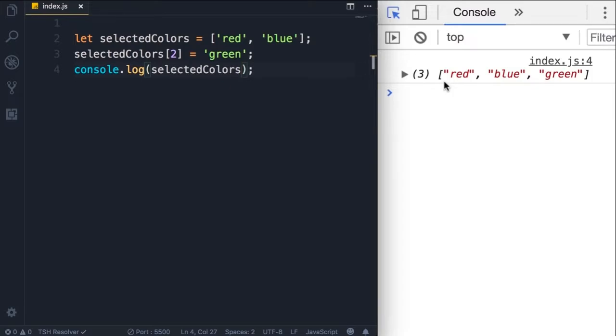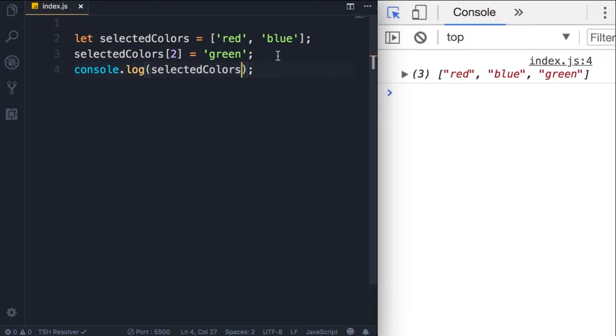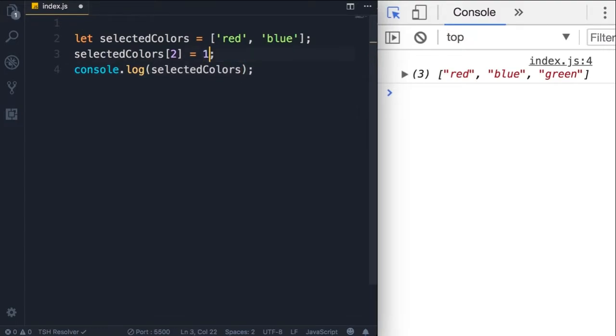Also, the type of objects we have in this array is dynamic. So unlike other programming languages where every item or every object in the array should have the same type, in JavaScript we can store different types in an array. So we can make the last element a number.